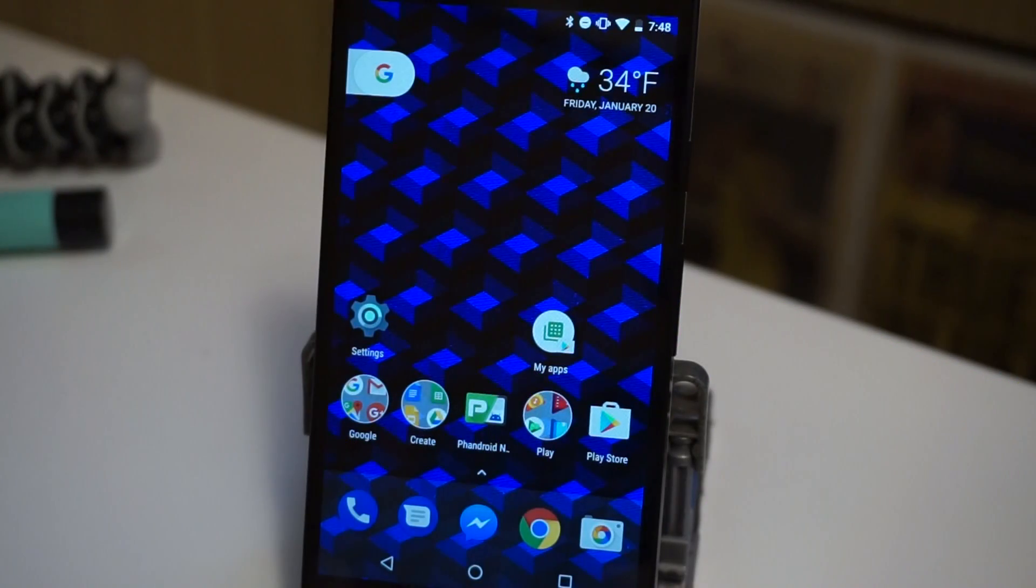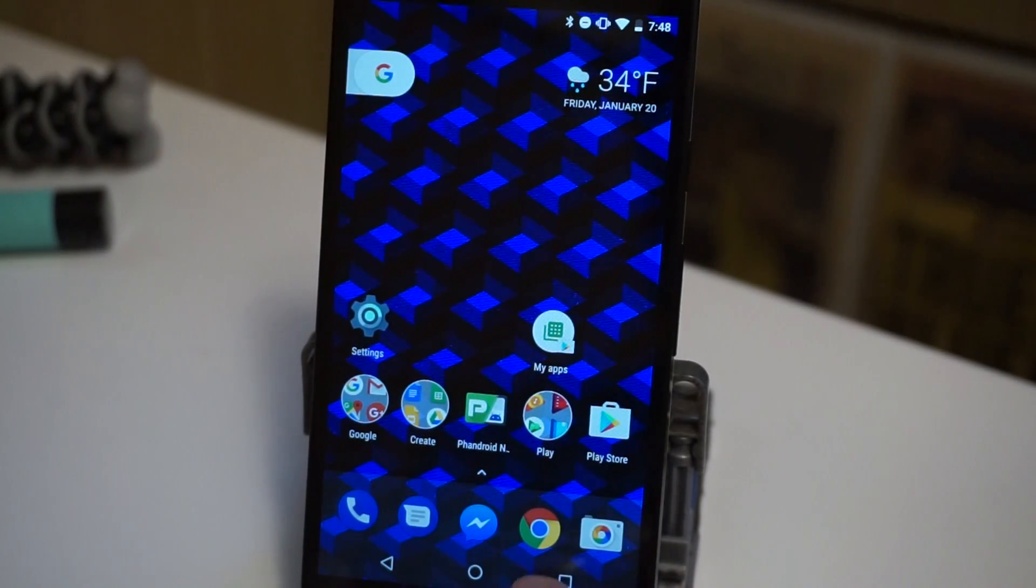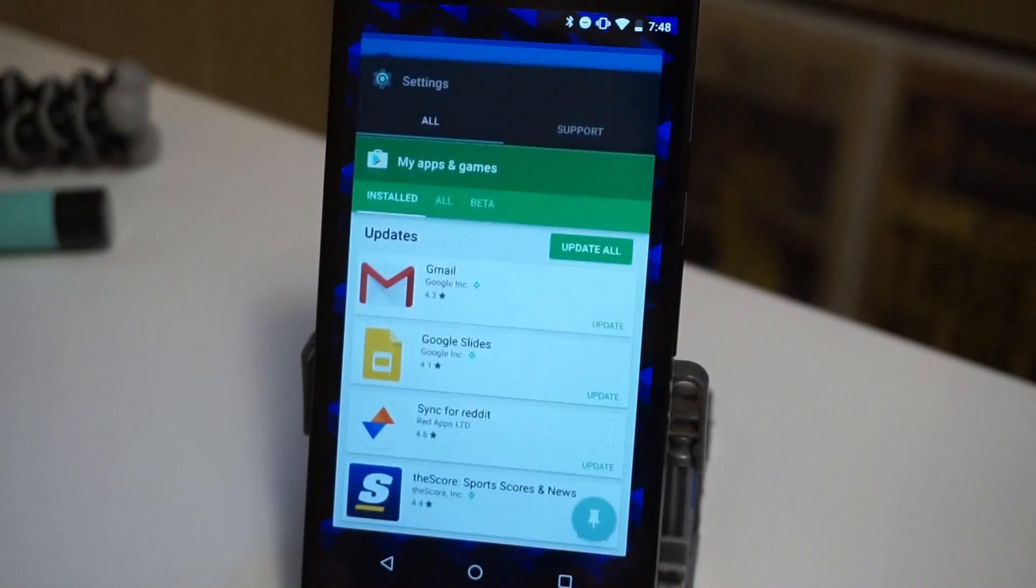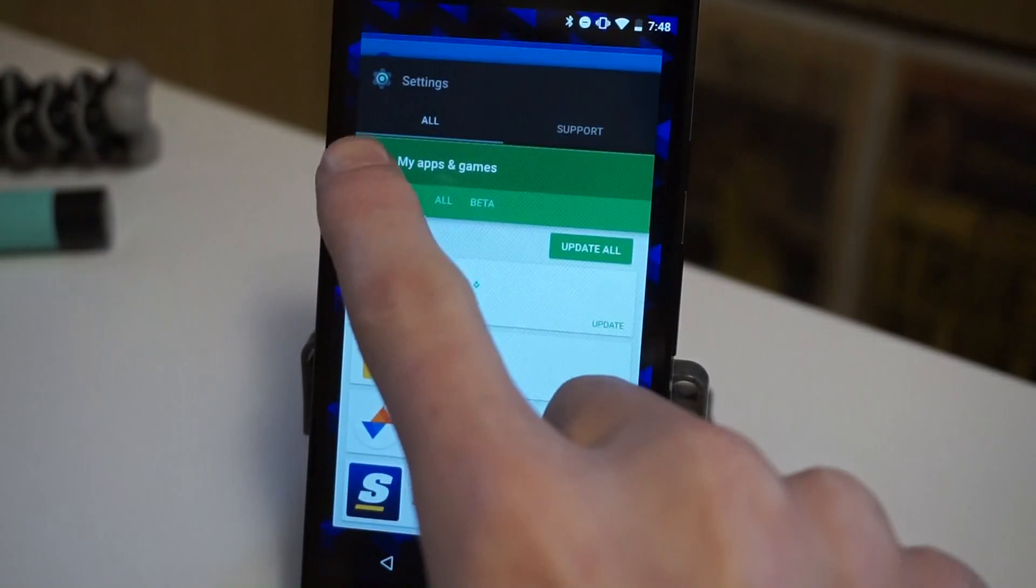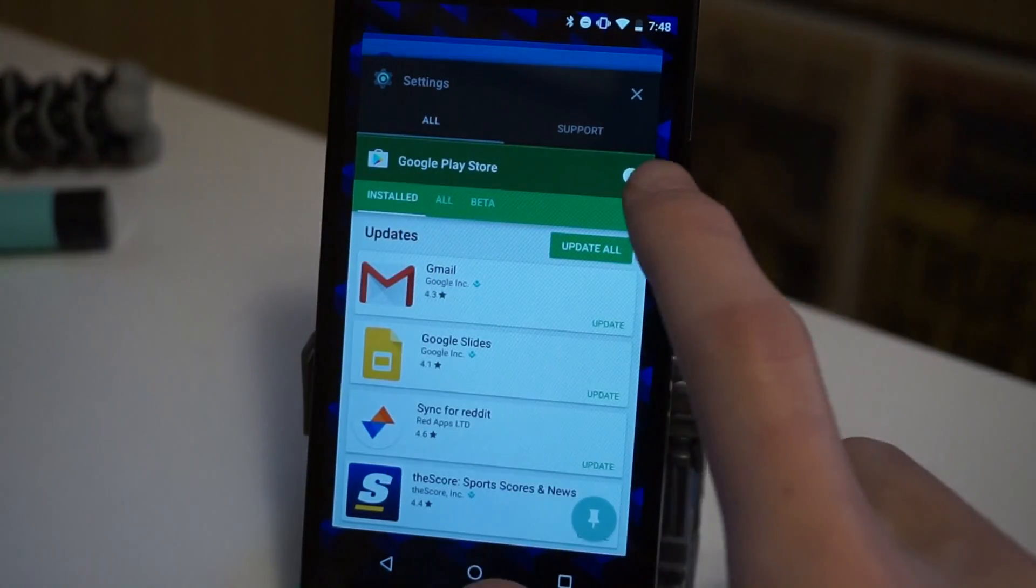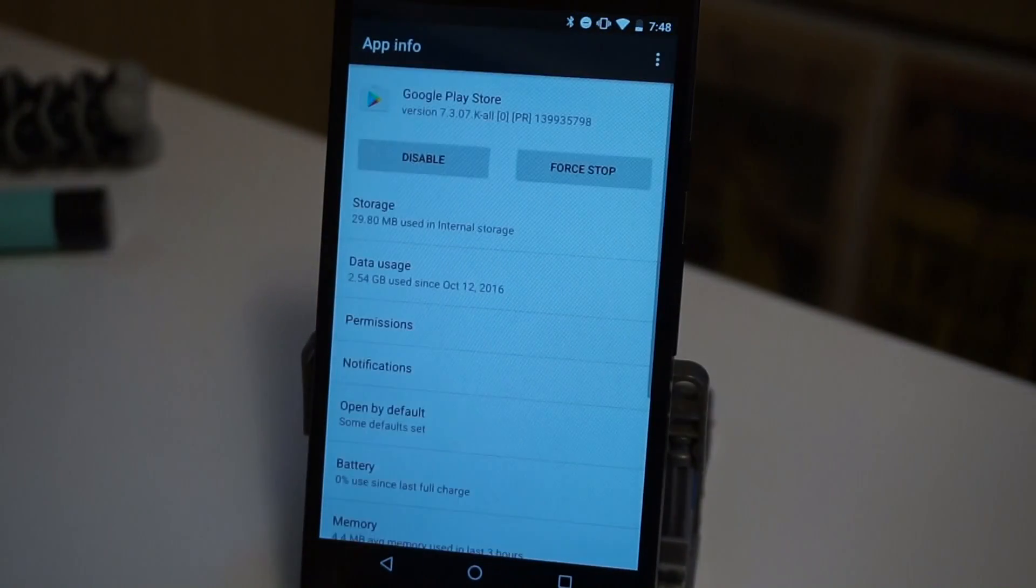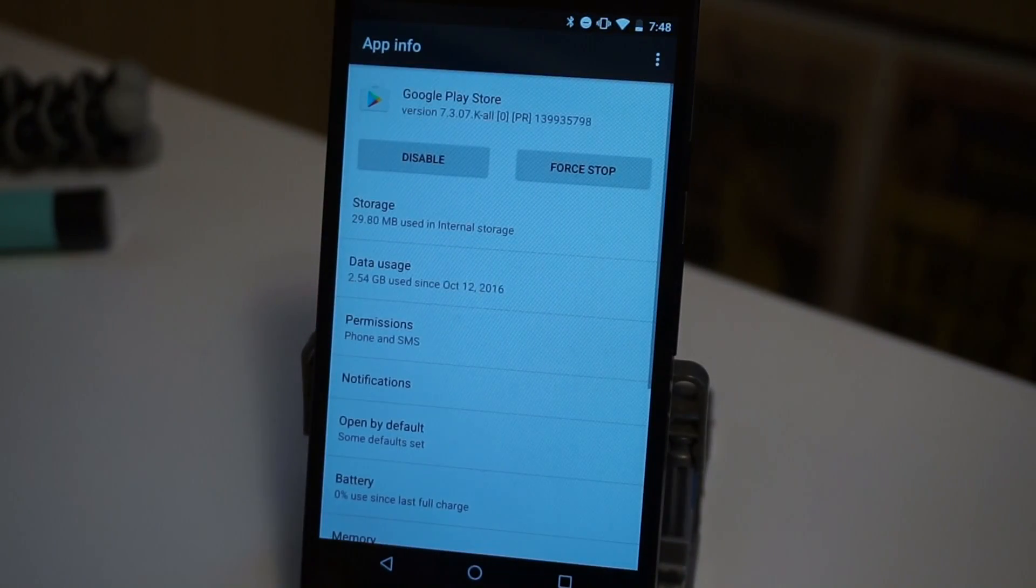Every app in Android has an app info page in the settings. If you want to jump straight there, you can go to the recent apps, long press on the app icon, and then tap the little eye icon. And now you're in the app info page.